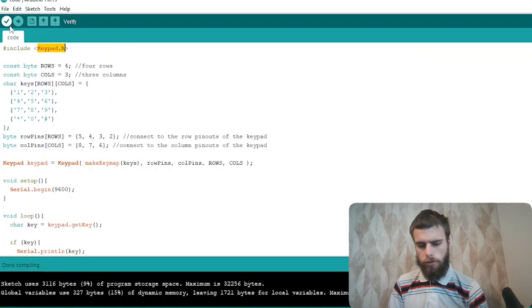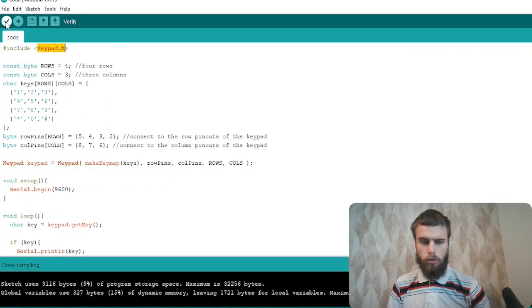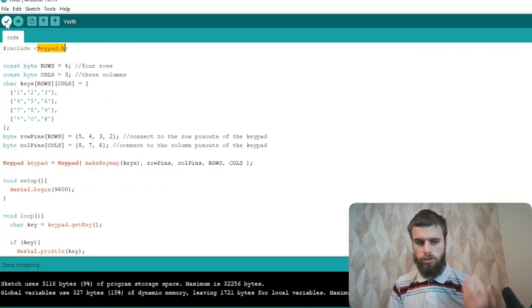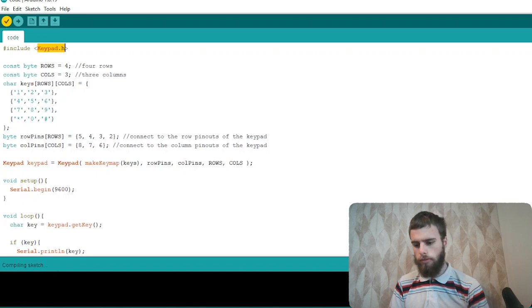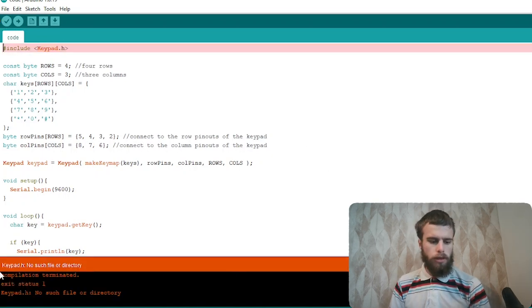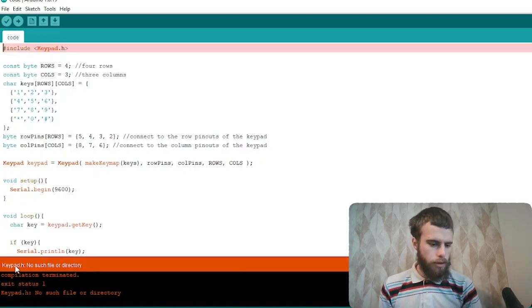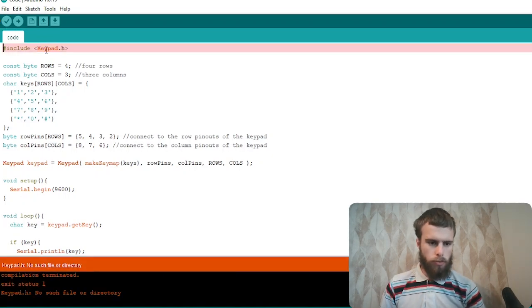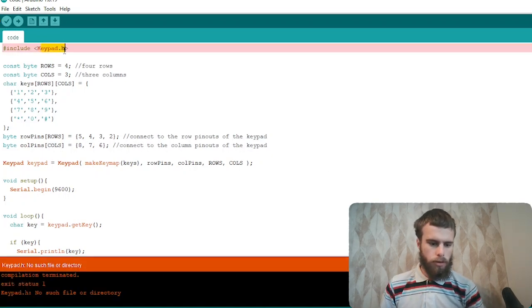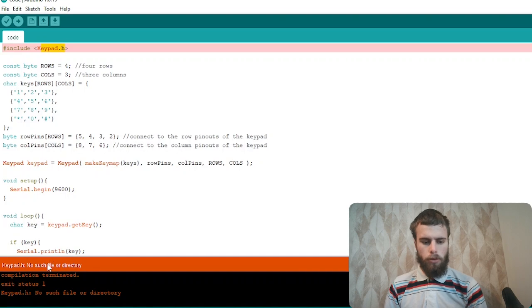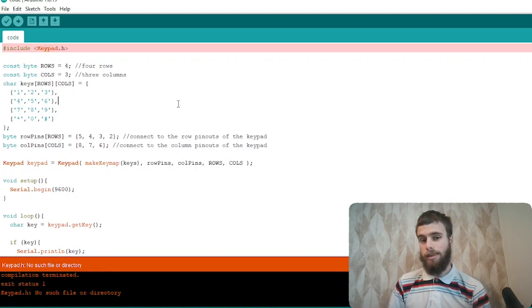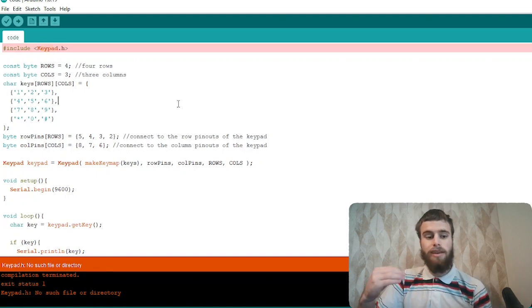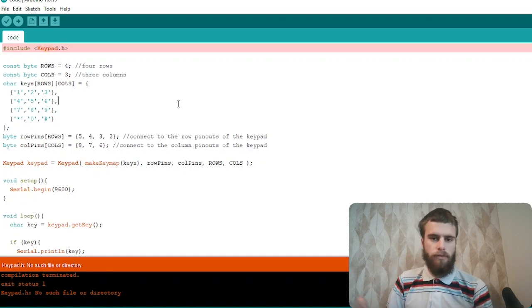All you have to do to see this error is just upload the code or check it. So I'll go ahead and check it. And as you can see, it says keypad.h, which is right up here, no such file or directory. So it's basically saying that this file can't be found.